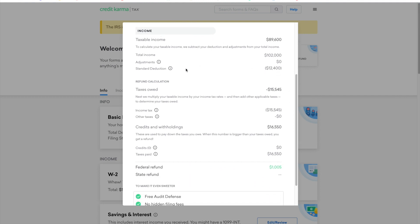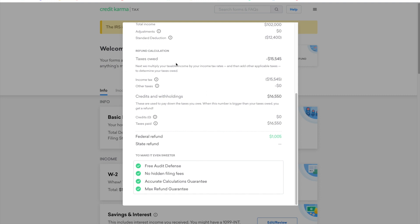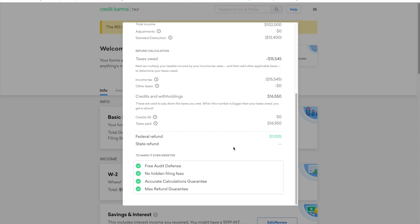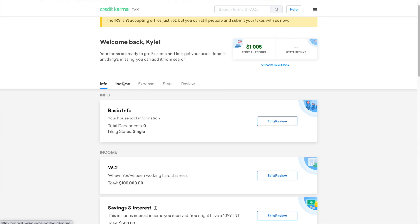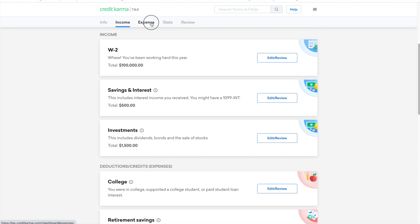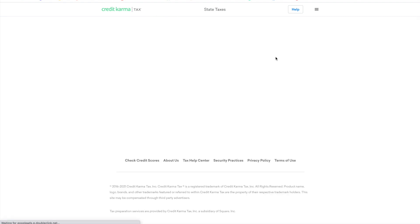You can also click this view summary and then see everything in one pop-up screen and see how much you've input for your income, whether or not you took the standard or the itemized deduction, in which Credit Karma actually gives their recommendation of what you should take, and then how your taxes and refund or the amount that you owed is calculated.